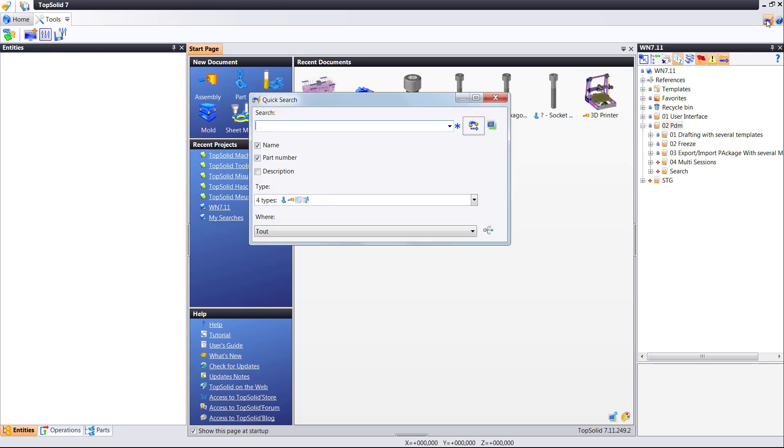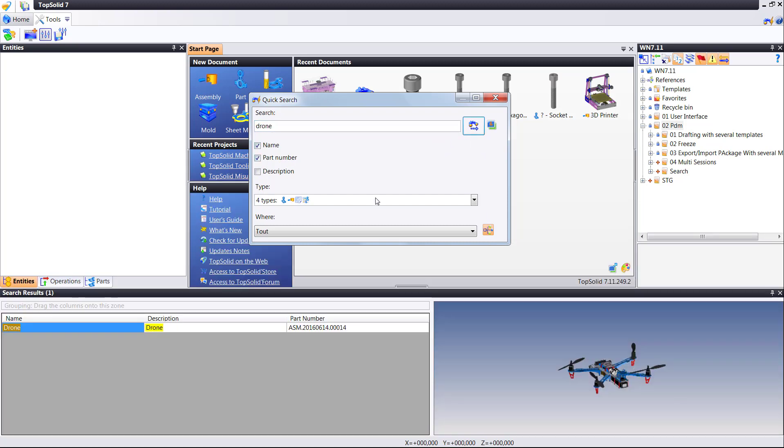In TopSolid 2017 we have completely rethought and rewritten our searching capabilities. Here I just hit the quick search button and I'm going to type drone and hit search. It's going to look through my current project and references and it's going to find my drone.